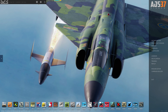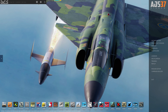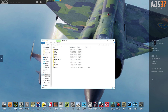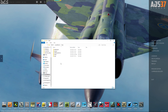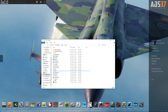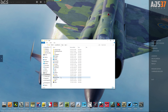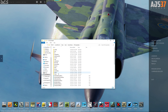So we'll bring up DCS which I already have started. I'm going to bring up my file explorer. Go to C Drive, Users, your Username, Saved Games, DCS Open Alpha for 2.1, Tracks.